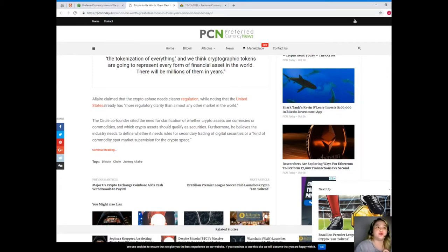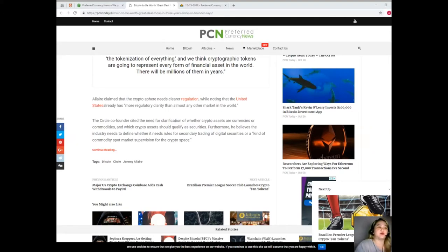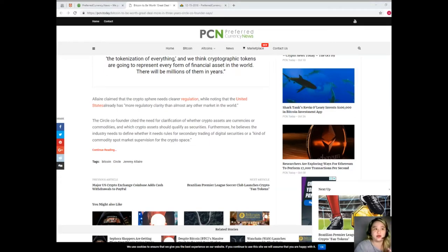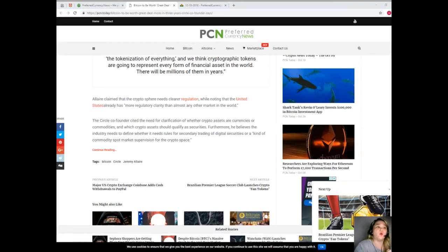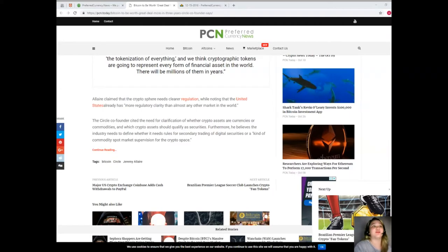Allaire claimed that the crypto sphere needs clearer regulation while noting that the United States already has more regulatory clarity than almost any other market in the world. The Circle co-founder cited the need for clarification of whether crypto assets are currencies or commodities, and which crypto assets should qualify as securities. Furthermore, he believes the industry needs to define whether it needs rules for secondary trading of digital securities or a kind of commodity spot market supervision.